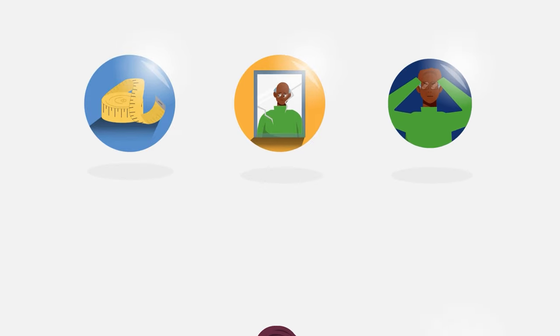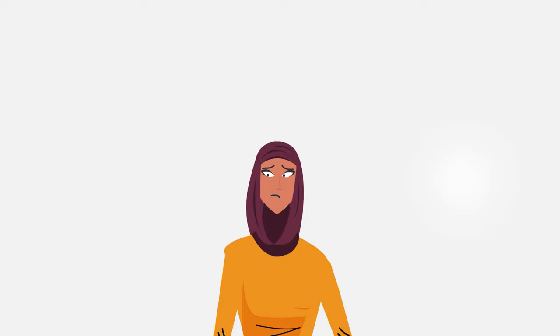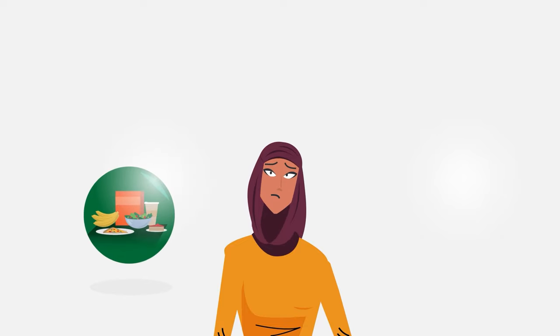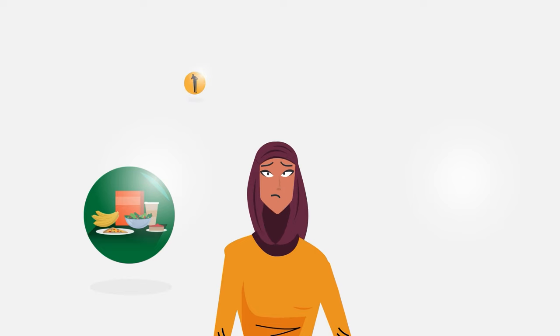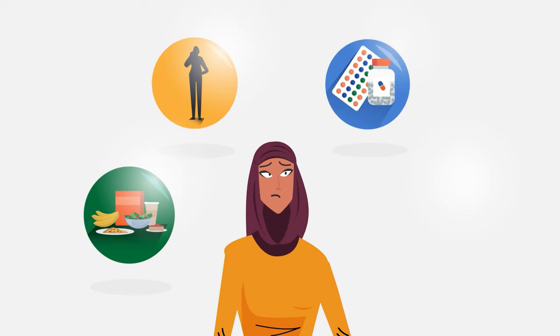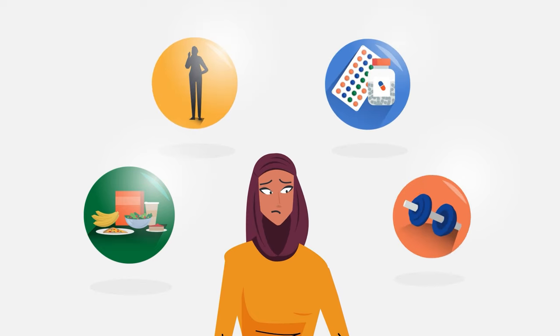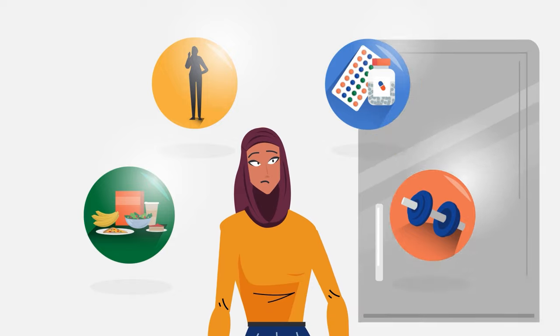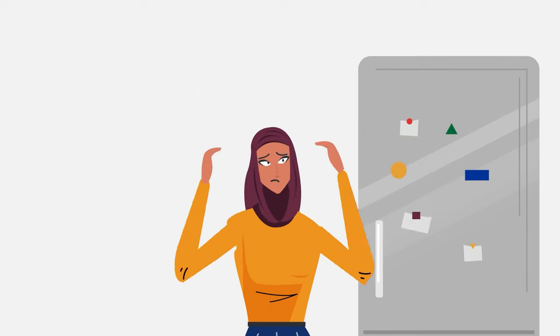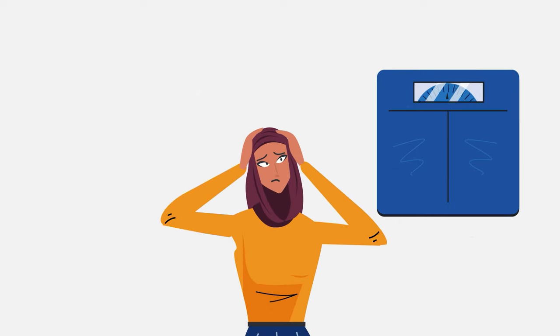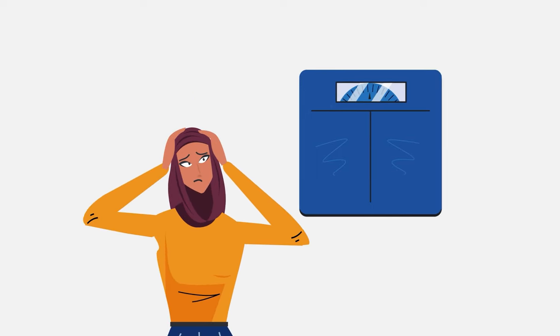Bulimia nervosa includes recurrent episodes of binge eating, followed by compensatory behaviors such as fasting, forced vomiting, use of laxatives, or excessive exercise. People with bulimia can feel out of control around food and fear gaining weight.